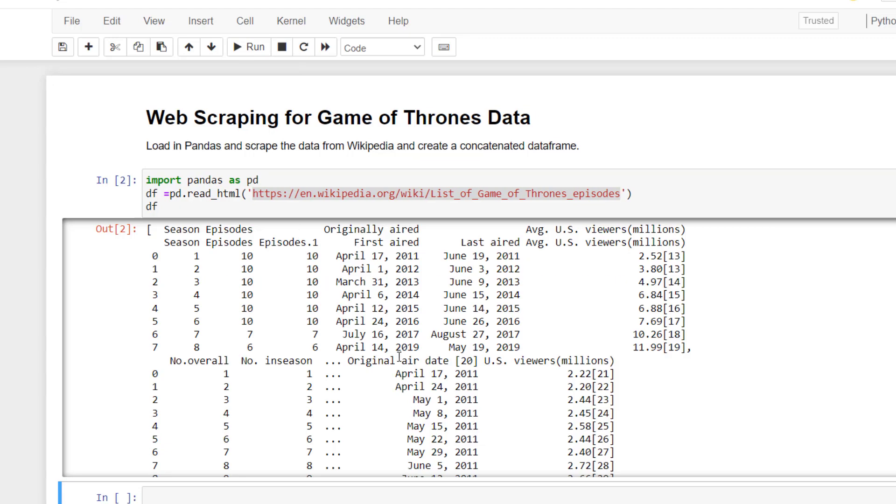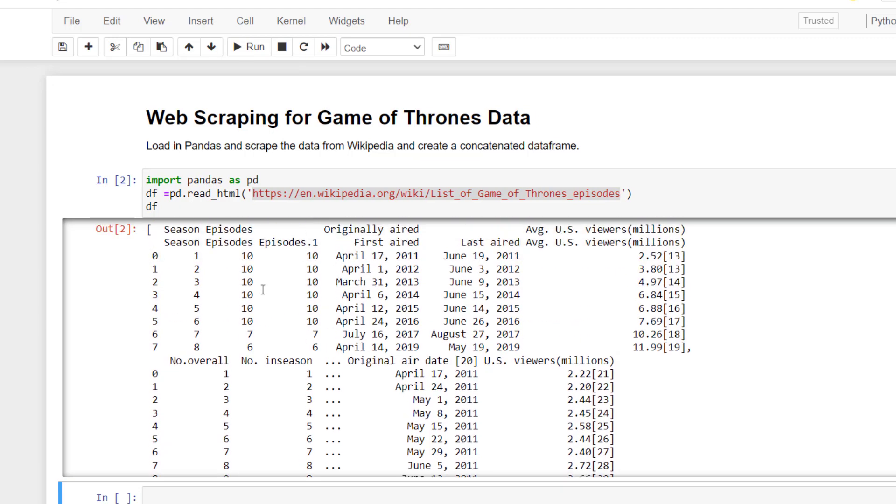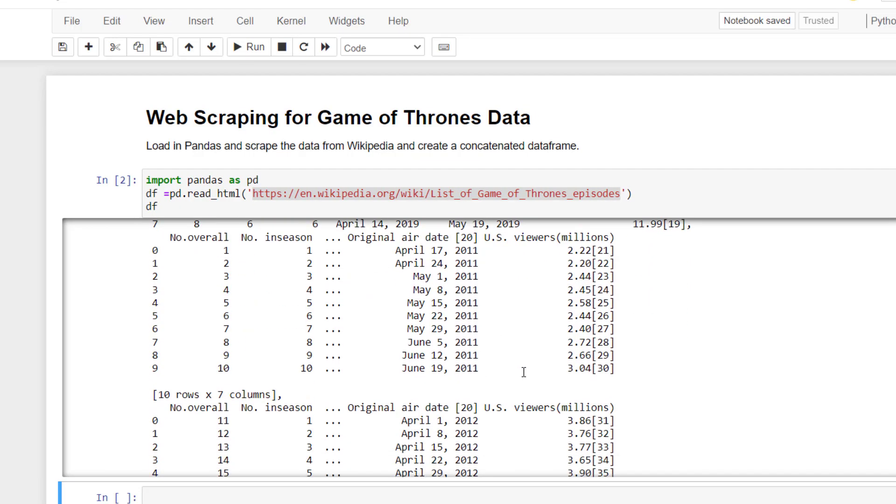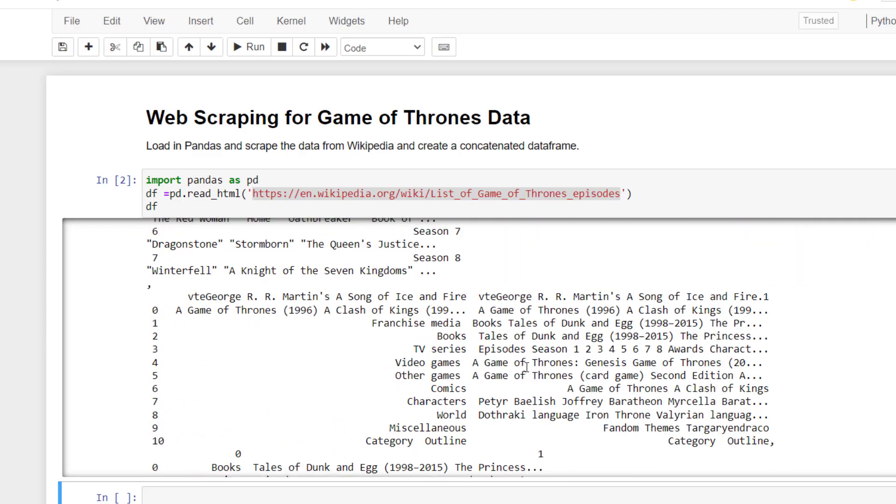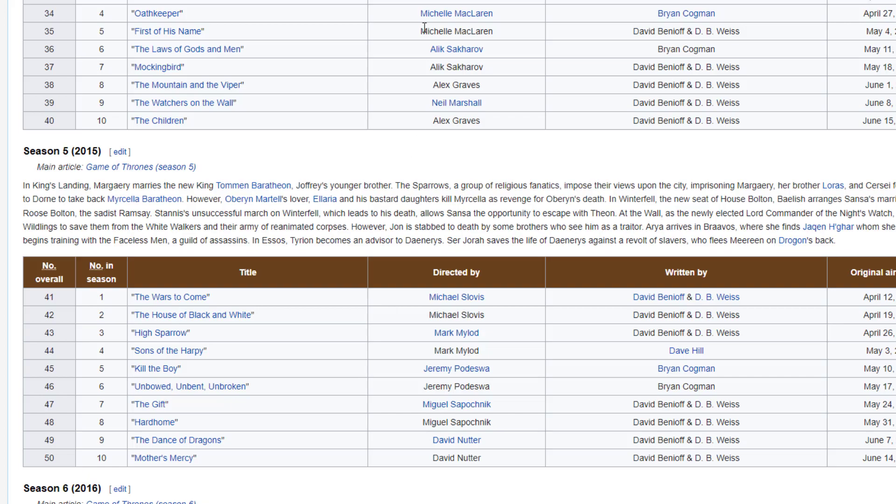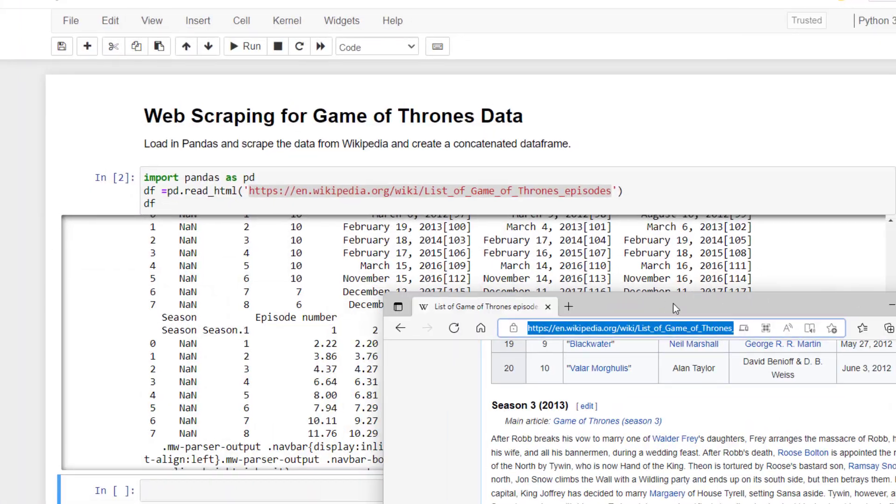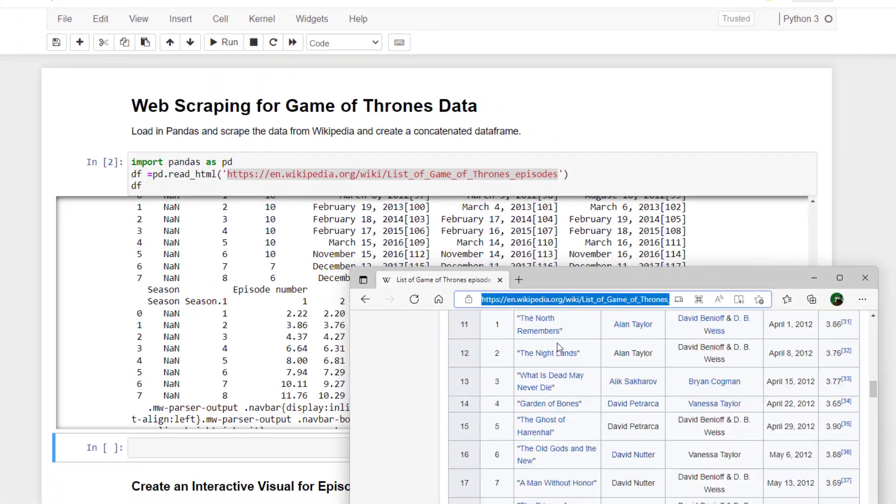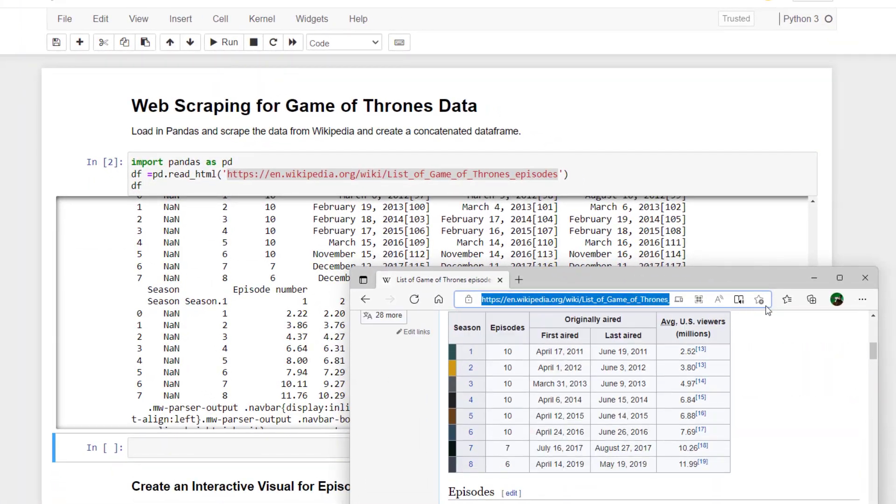So let's run that. And you can see what it's brought back is all the tables that we have seen on the previous website. So if I go back over, you can see that table structure coming through here.